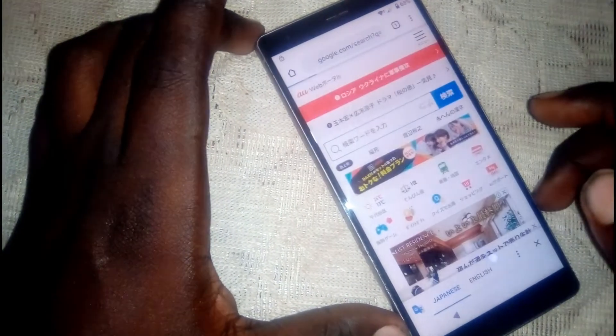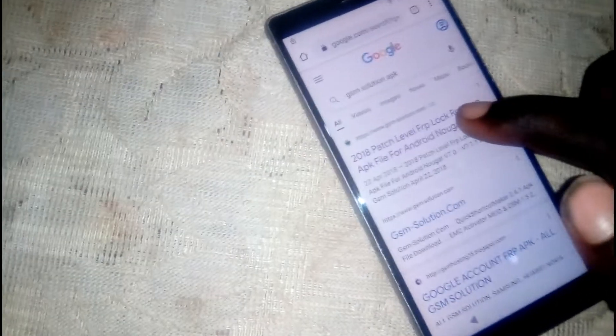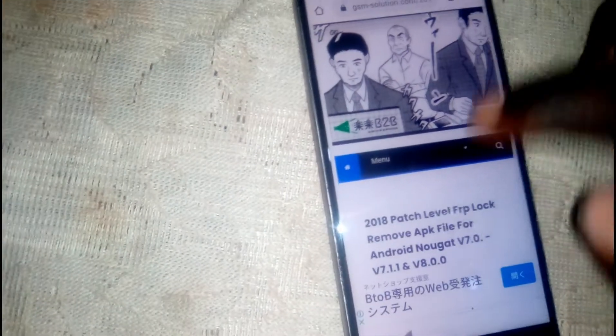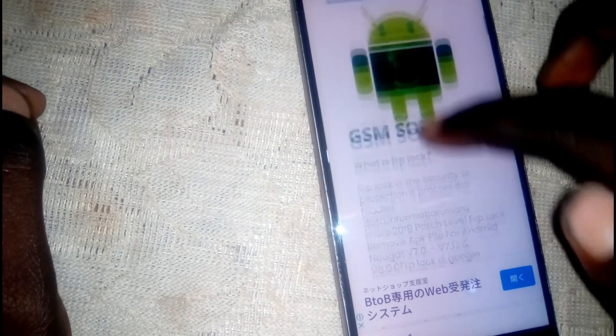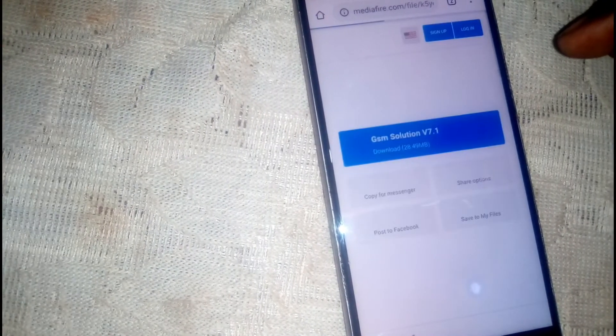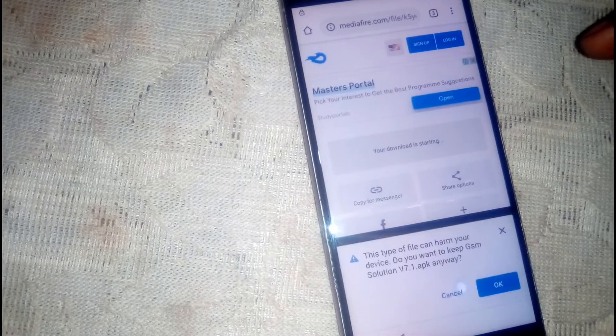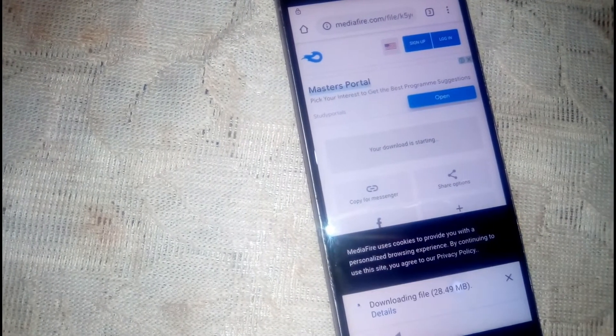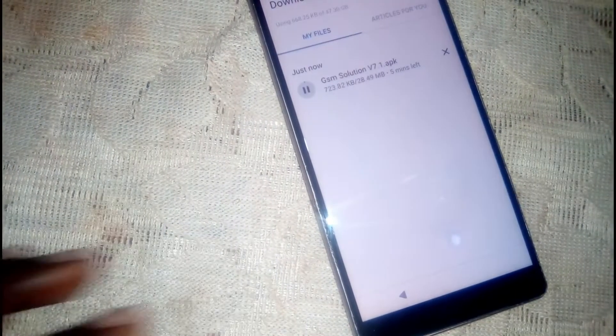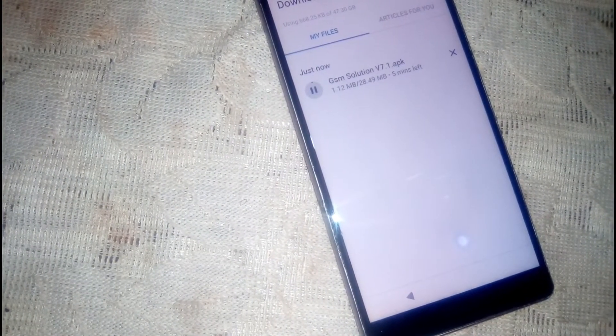Go ahead and download the GSM Solution APK — make sure you download it from this website. Scroll down until you see the links, click on that, then click on download. It is downloading — you can check it under details. Let's wait for it.